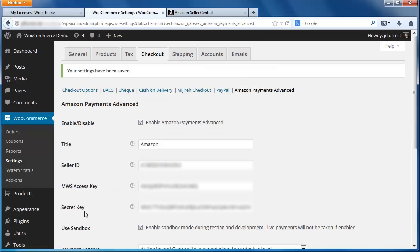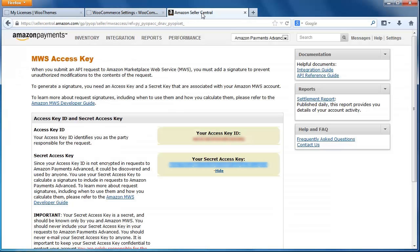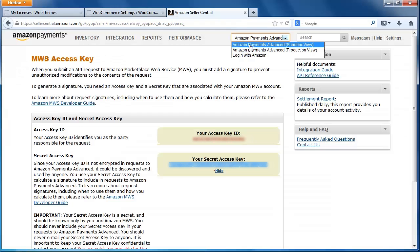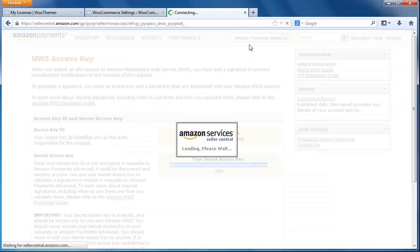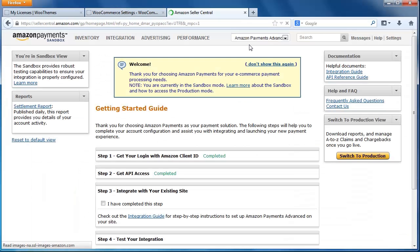Now that we've configured the plugin, we're going to need to test it. To start, let's go back to Seller Central one more time to create a test account. From the dropdown menu here at the top of the screen, select Amazon Payments Advanced Sandbox view. Next, hover over Integration in the top menu and select Test Accounts from the dropdown menu.